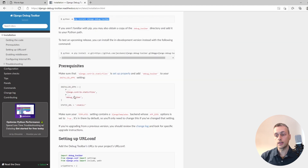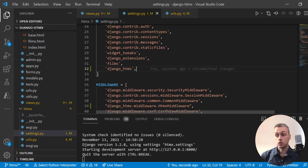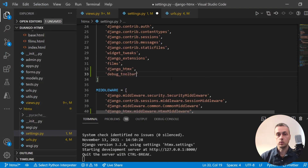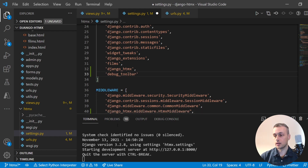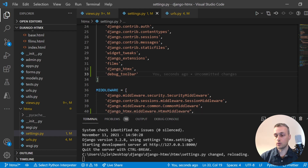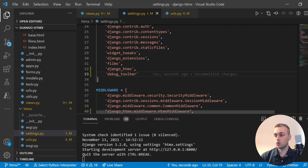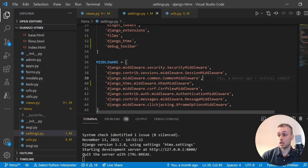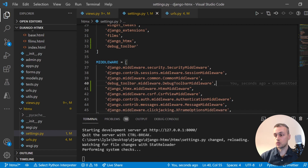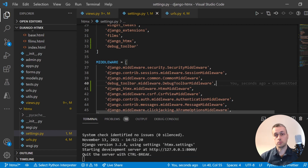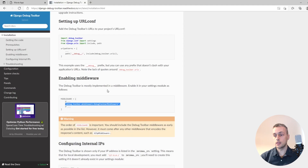I've already done that, so let's get started by adding debug toolbar to installed apps. Within your installed apps I'm just going to add this below Django HTMX, which we used in the previous tutorial. We also need to add a middleware to settings.py — I'll put that above the HTMX middleware. Debug toolbar's middleware is important; you need that in the middleware section.